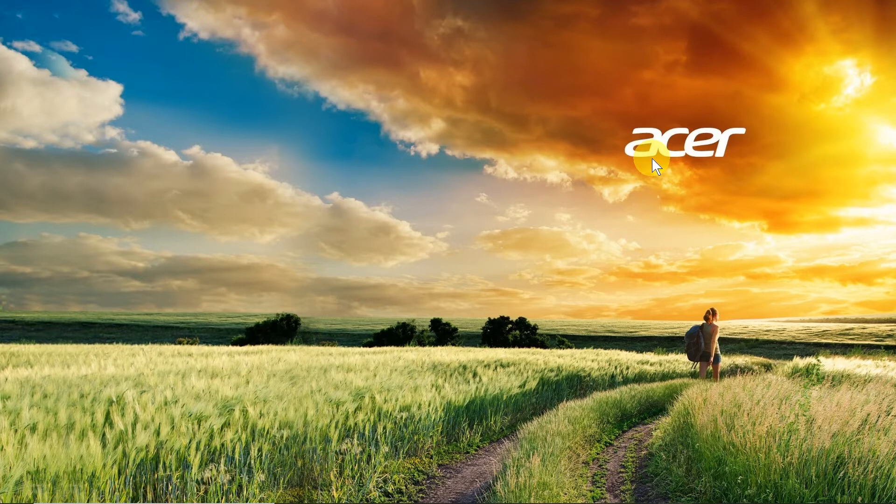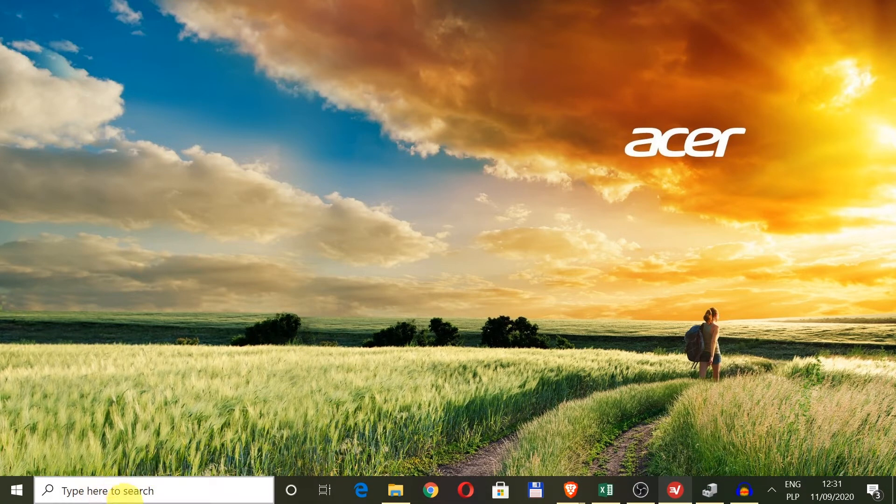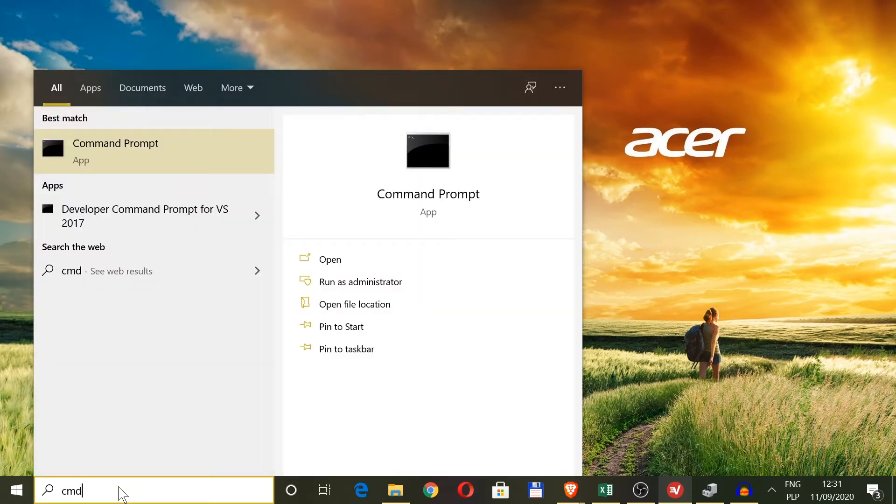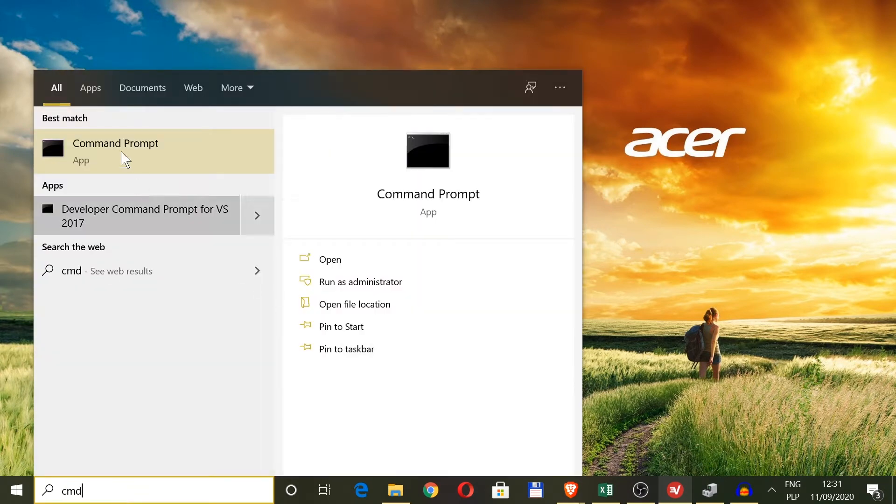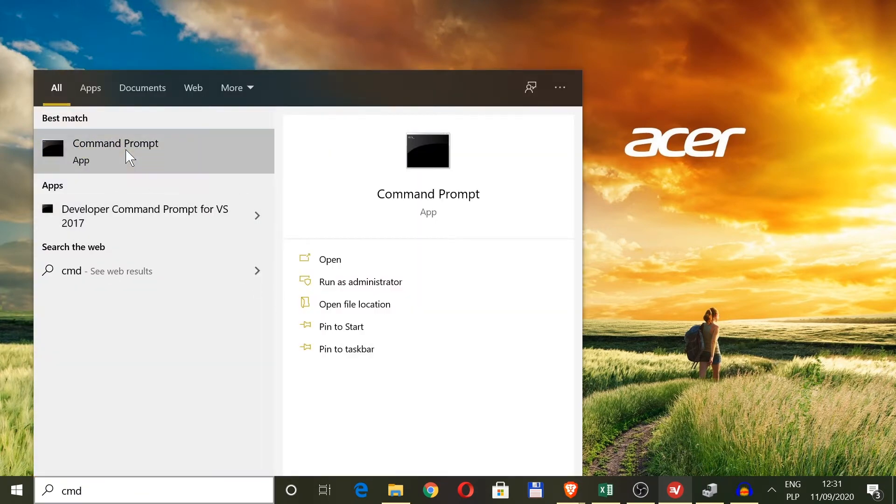So let's start. First, we need to move our mouse to the search box, type in CMD, and then open command prompt.